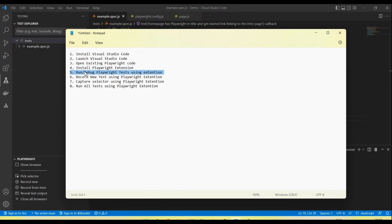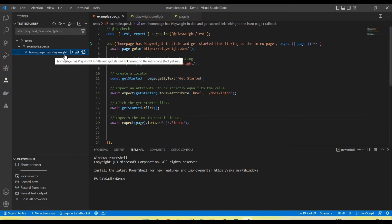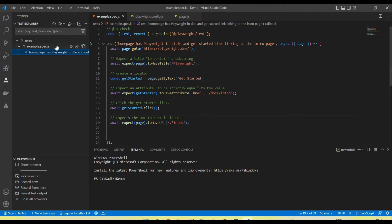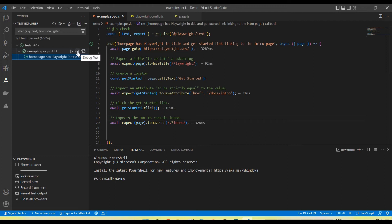Next step: how we run and debug Playwright tests using the extension. Once you open your project, go to the Testing option and click on it — you will see the Test Explorer displayed. Select your test file or test case and you can see buttons: Run Test, Debug Test, and Go to Test, available at both file and test level. Click Run Test and it starts running. By default it runs in headless mode, and you will see a green symbol when the test passes successfully.